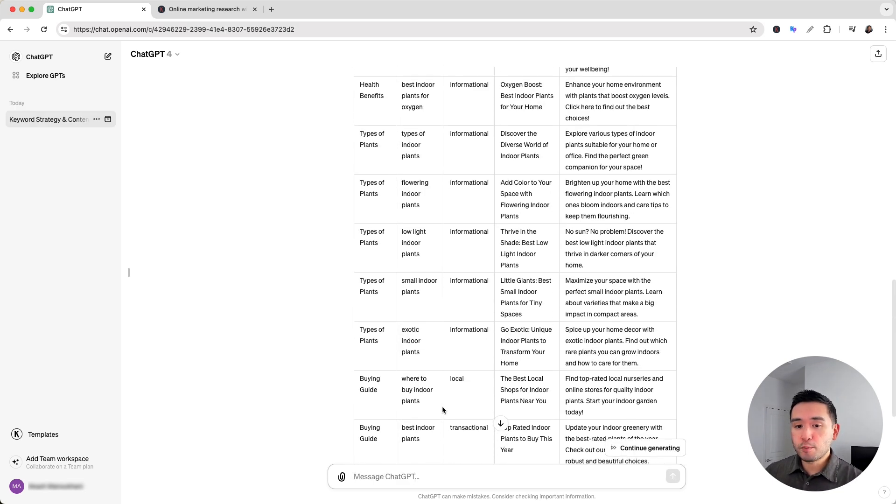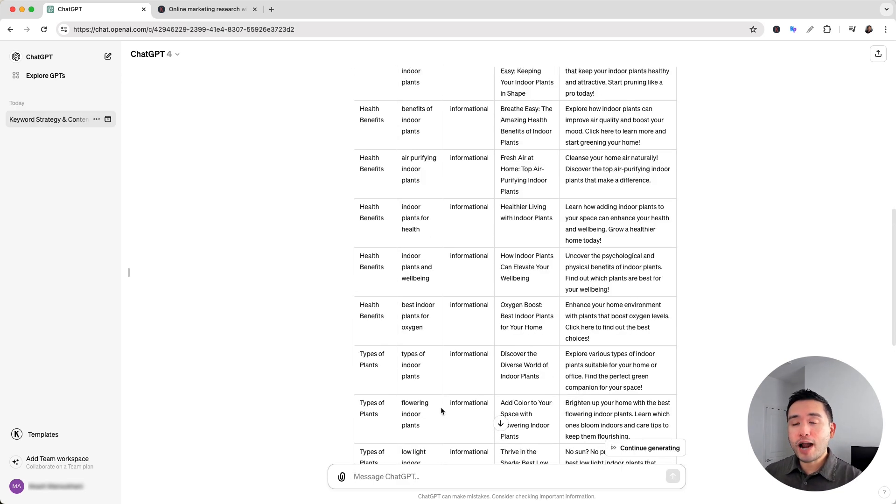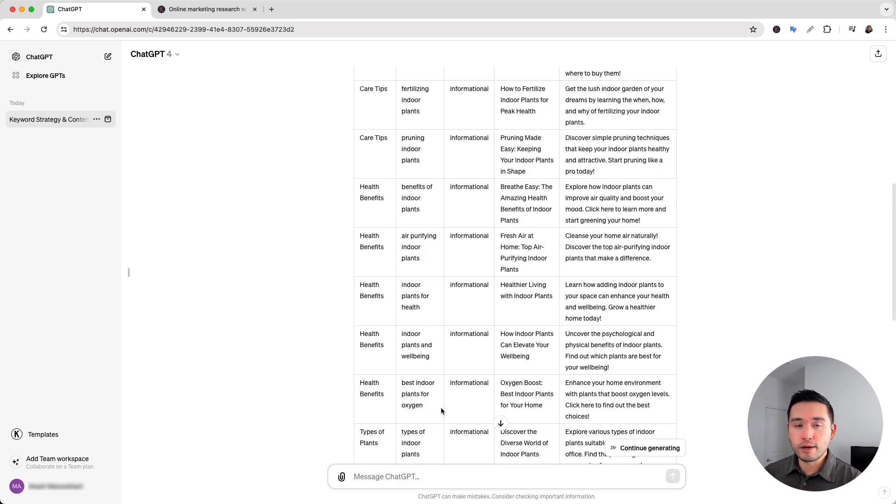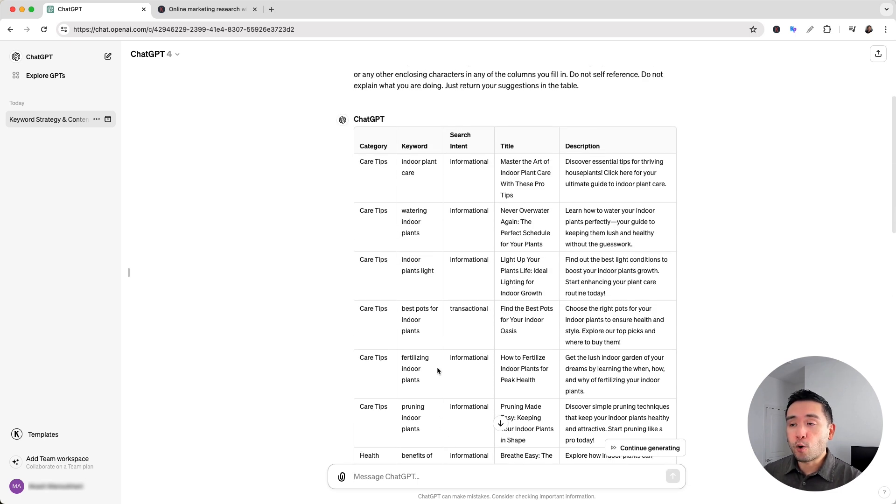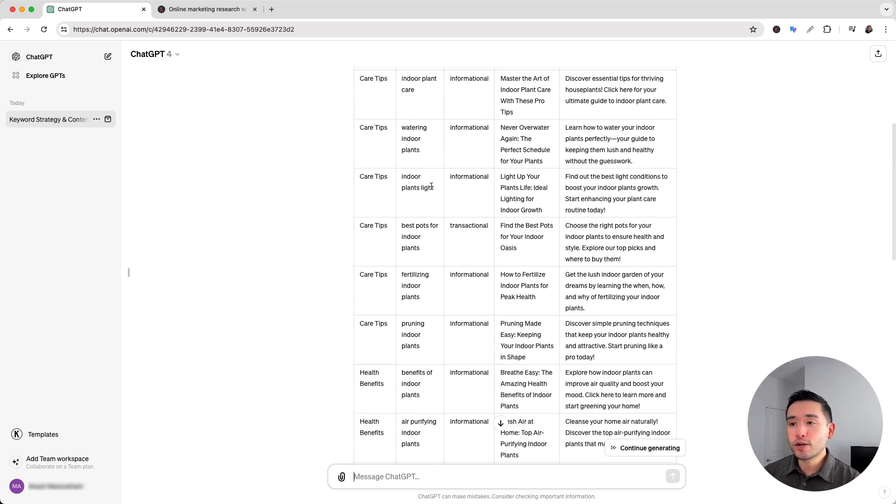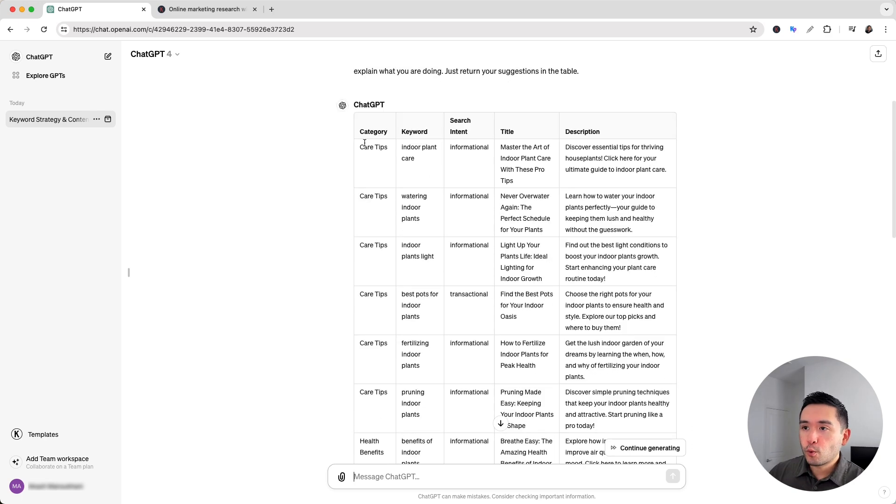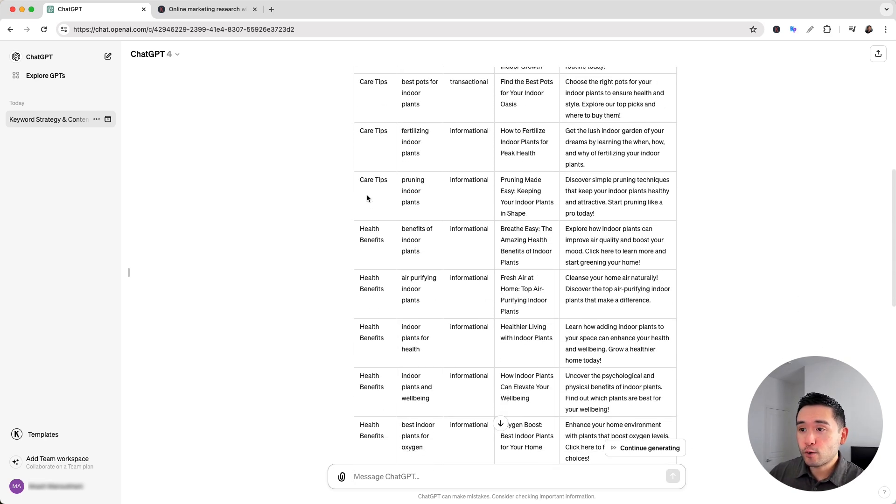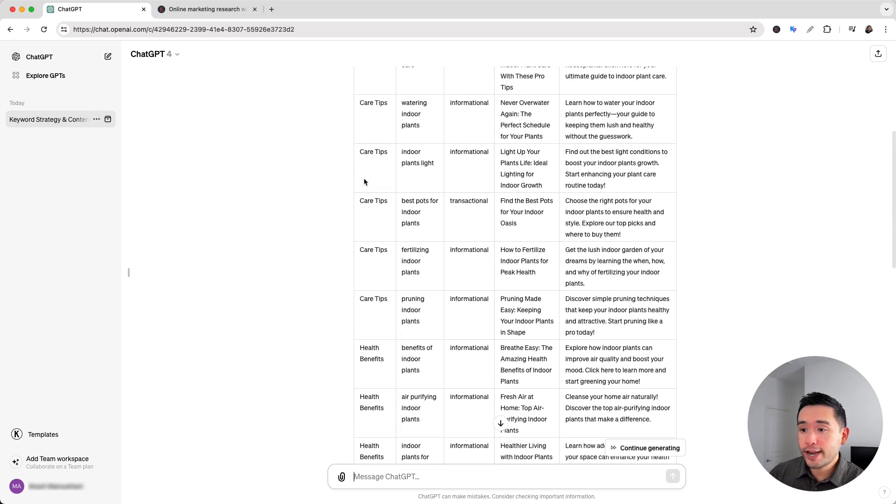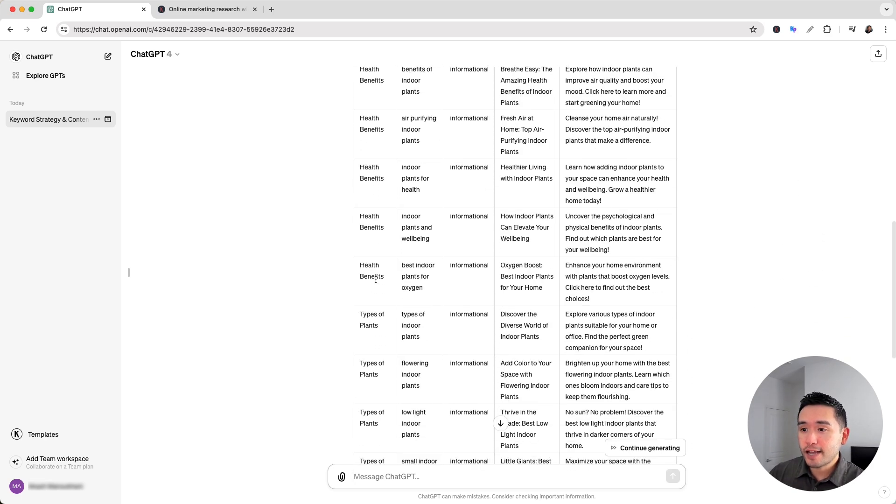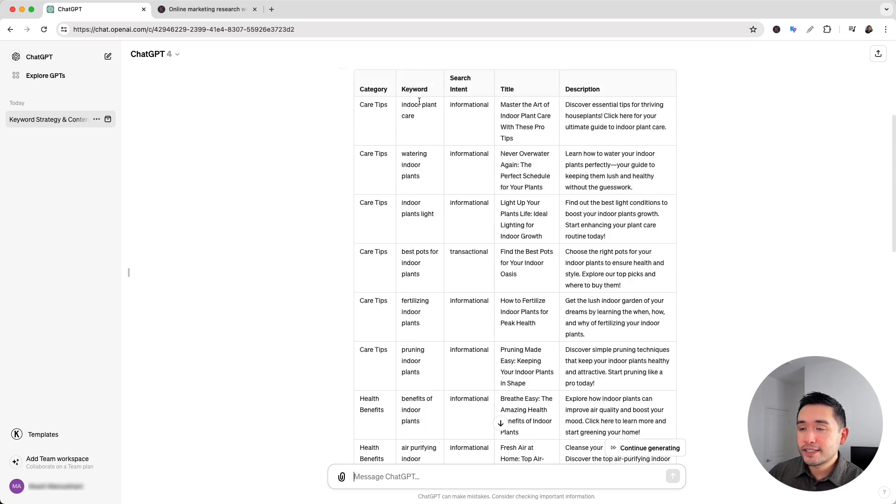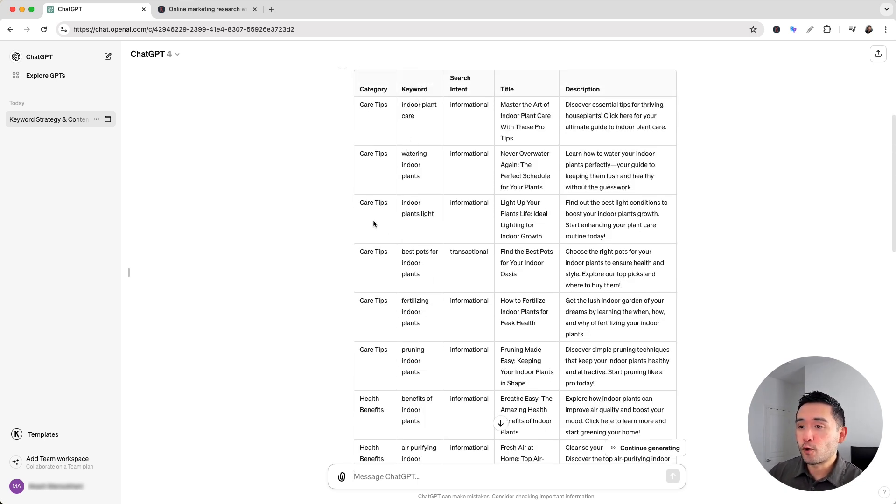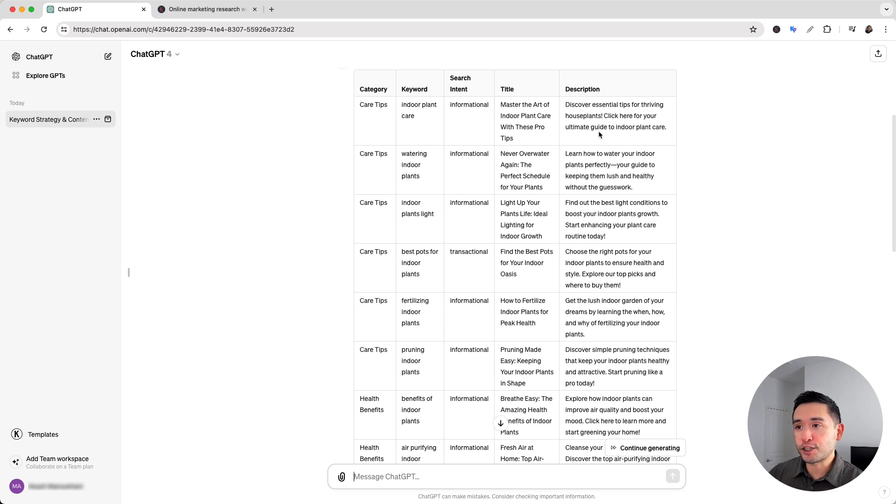Okay so ChatGPT completed keyword research for our seed keyword of indoor plants and it organized it in this very nice table that we can use as our SEO content plan. We can see the topic category right here. So care tips, health benefits, types of plants and we can see the keywords ChatGPT found for us for each category including the search intent for each keyword, the page title and description.